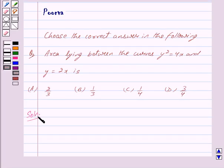The options are: a. 2/3, b. 1/3, c. 1/4, d. 3/4.